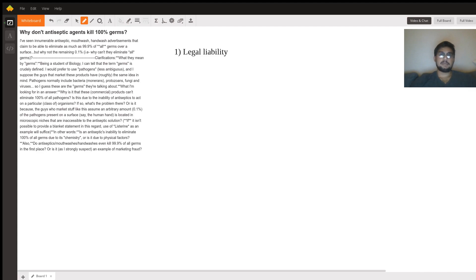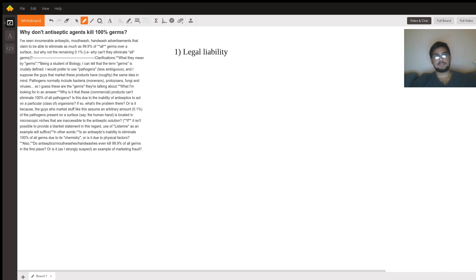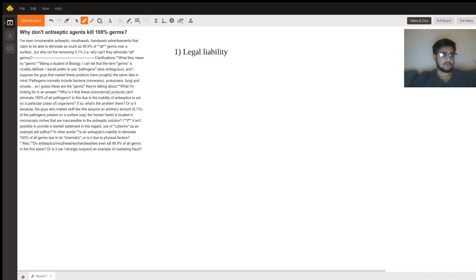99.9% is a nice marketing way of saying it kills basically all germs, but we can't be responsible if there's one germ left. Now that doesn't mean that they're this evil corporation that's lying to you. This is also biologically the case.